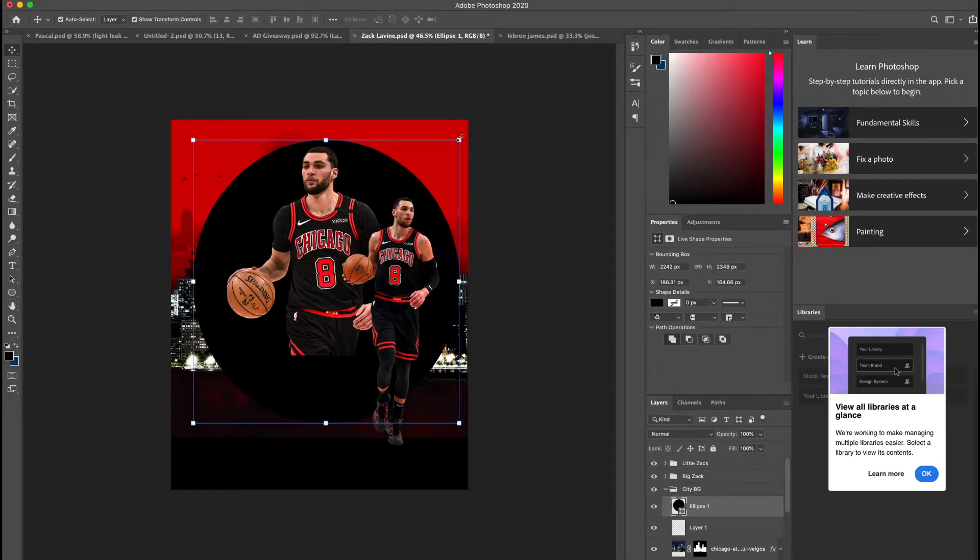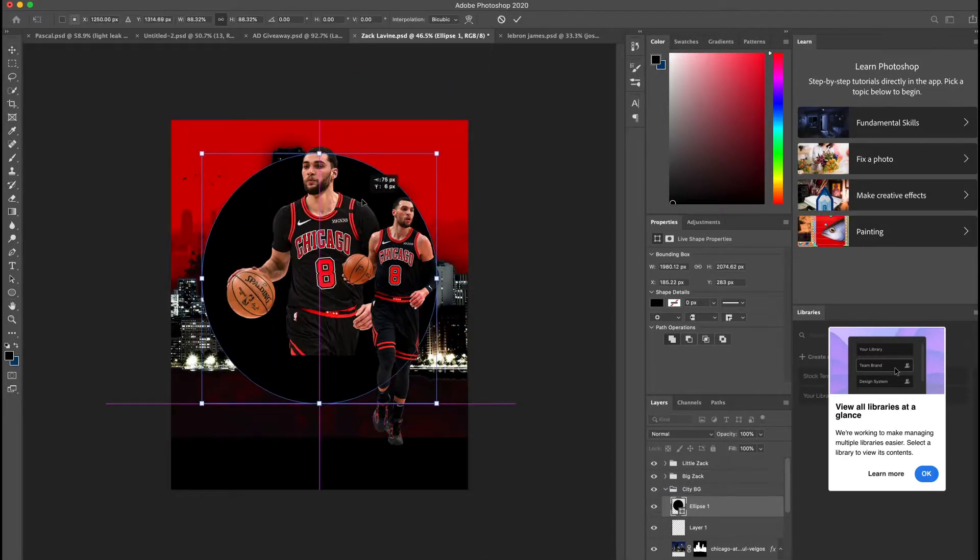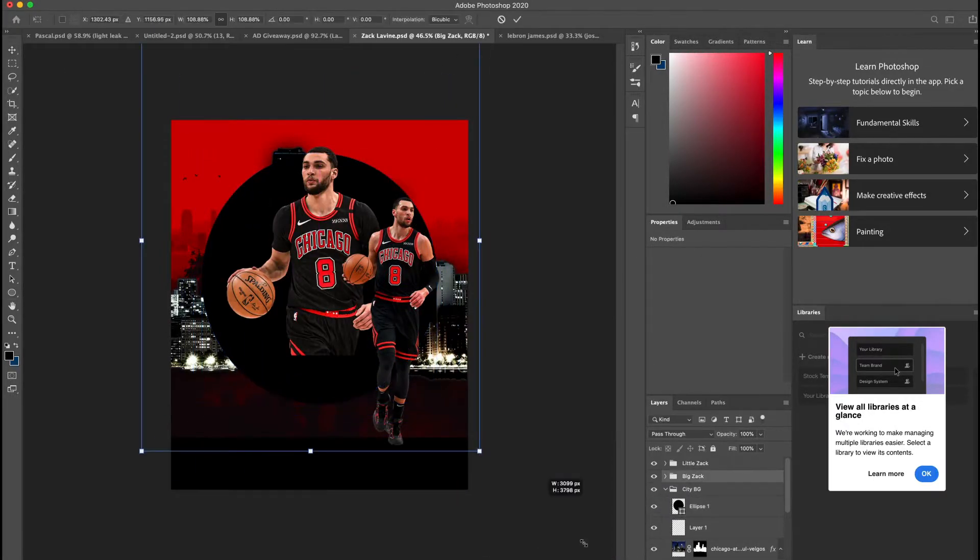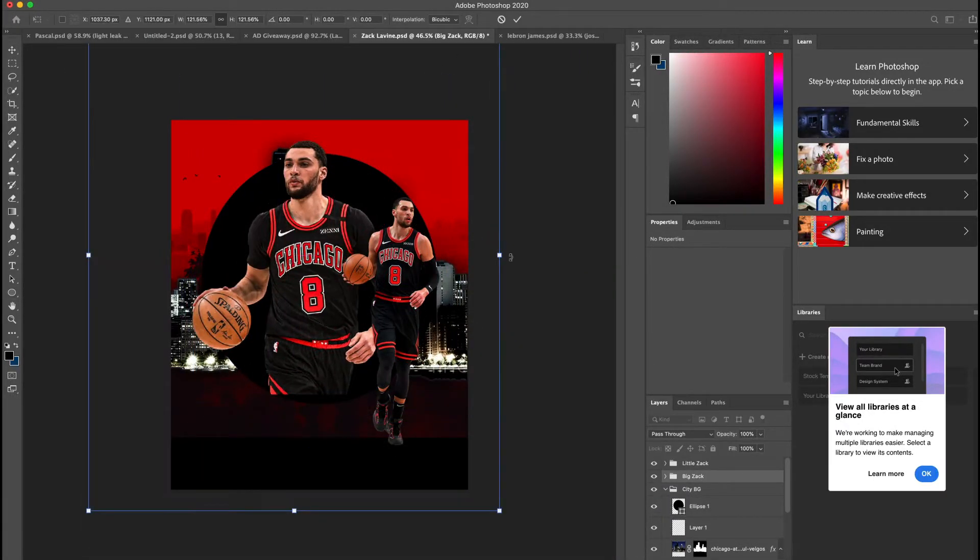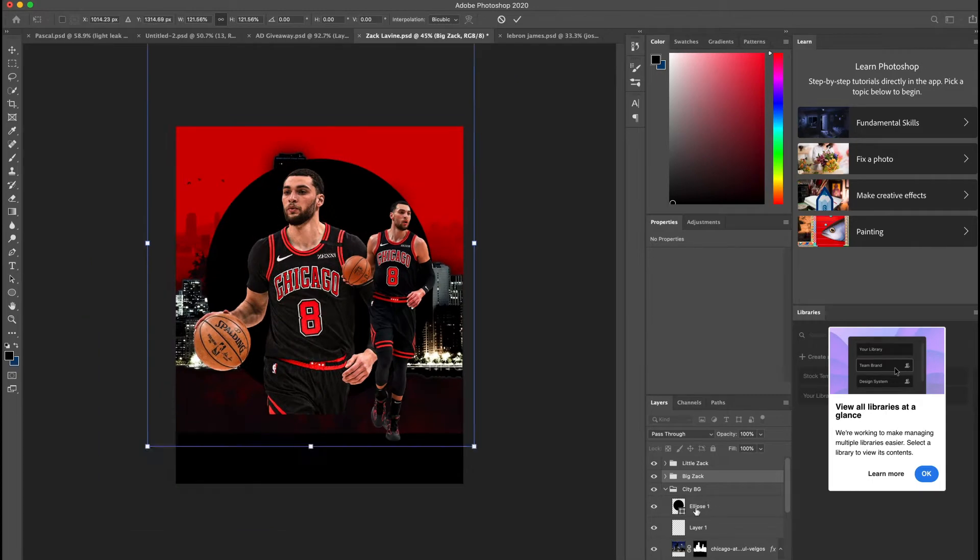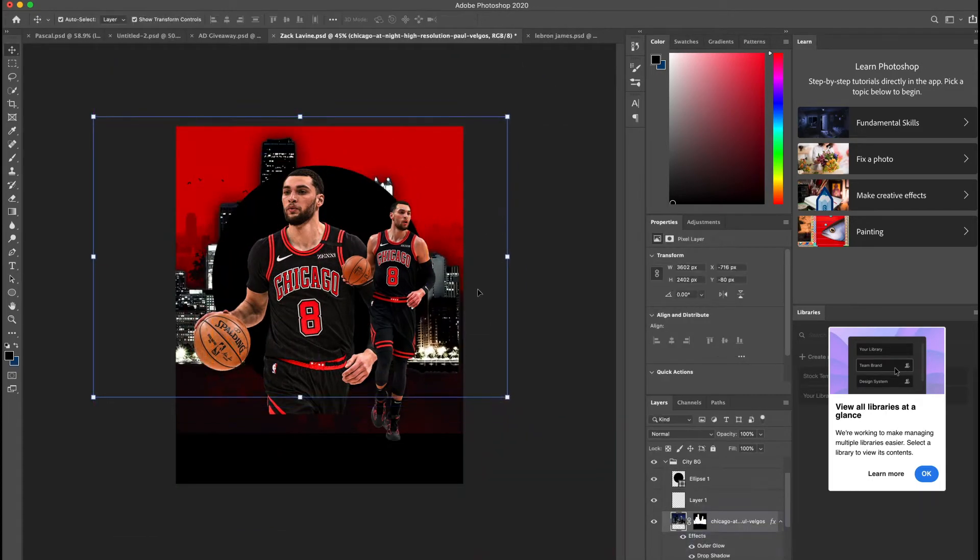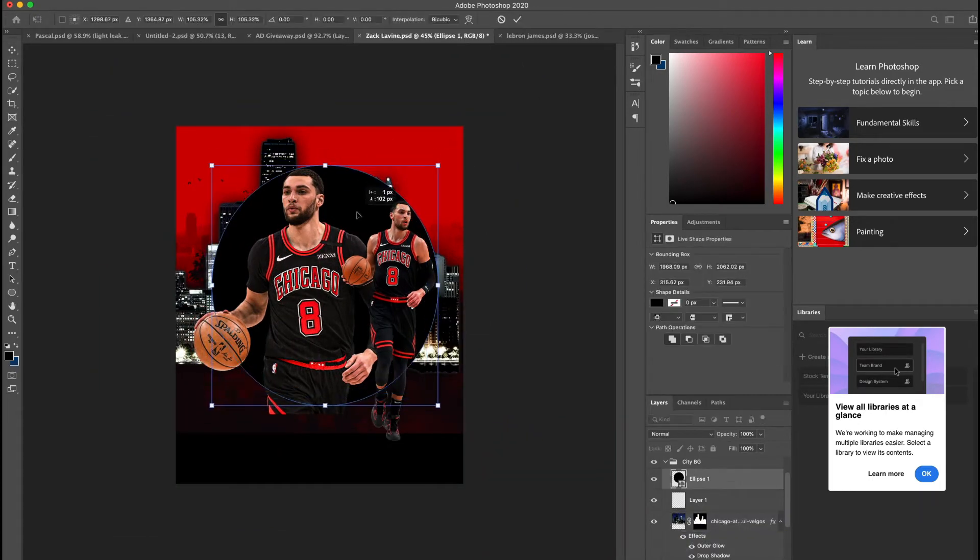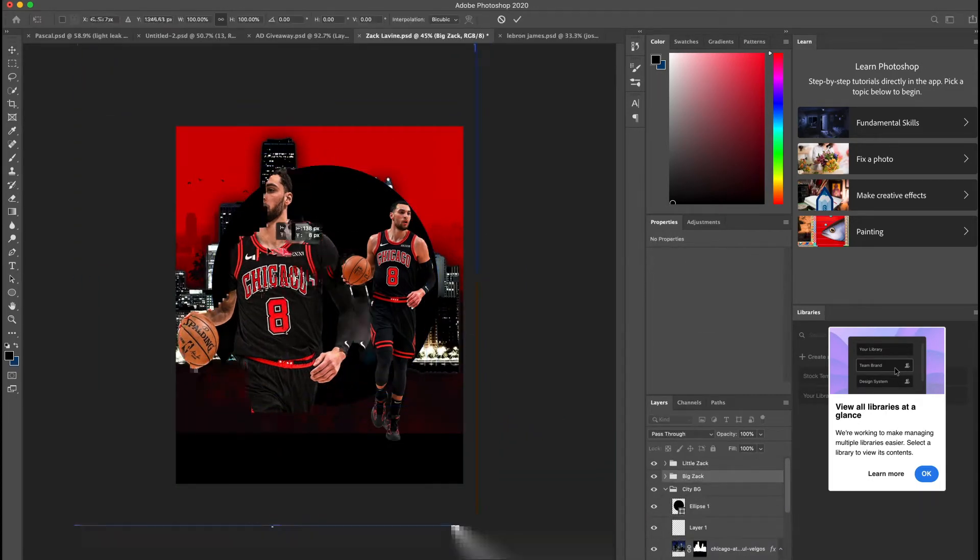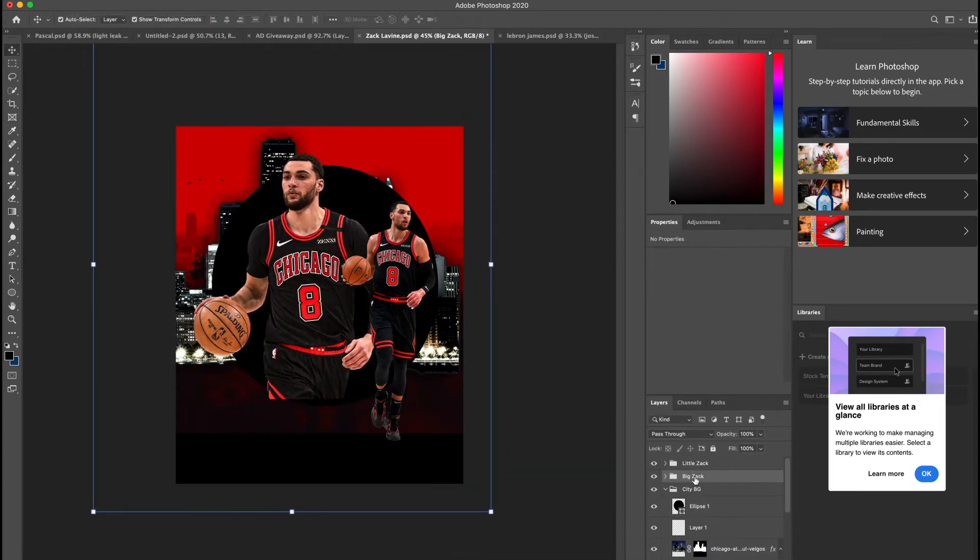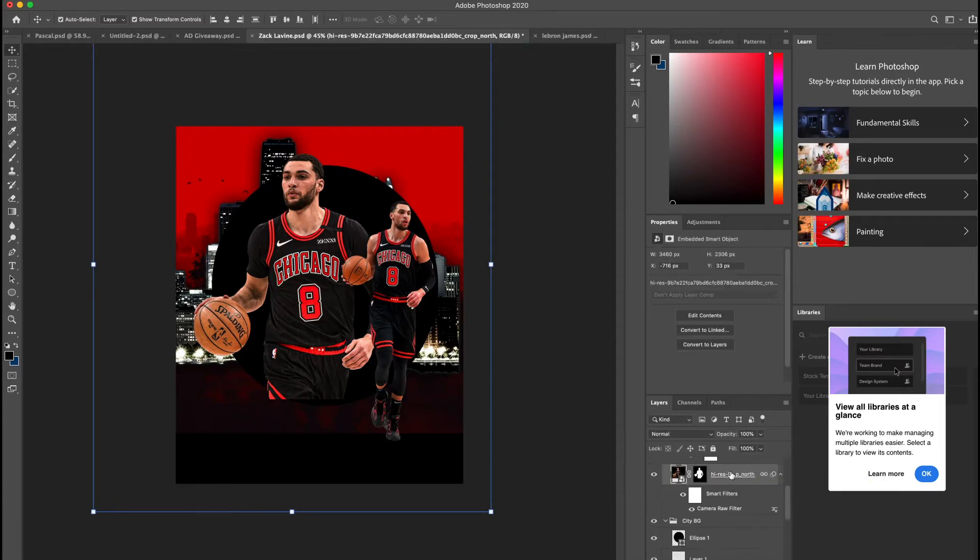Then I wanted to add a slight glow on the outside of my buildings, so I added a glow. Then I added the circle from the shapes tool, and I did this in order to make it look like Zach Levine, the bigger one, was popping out of the city and the circle.